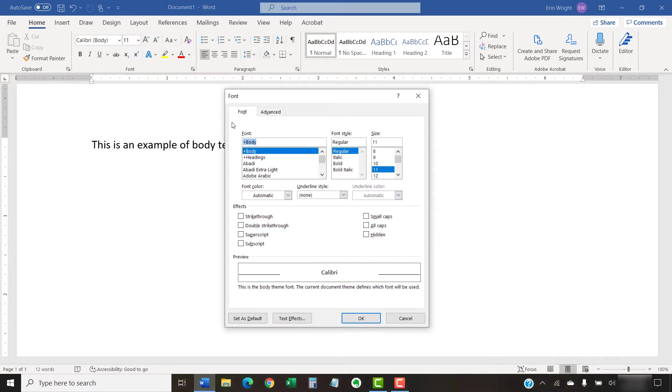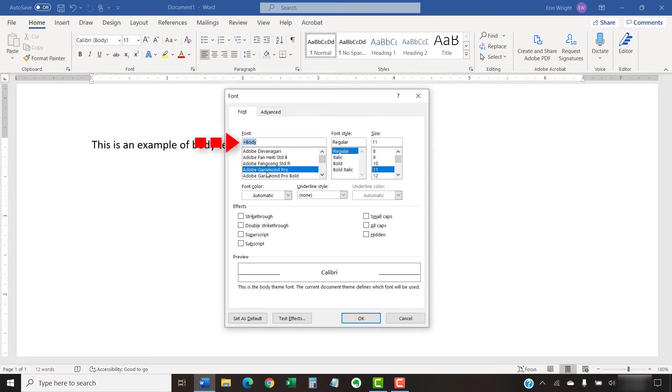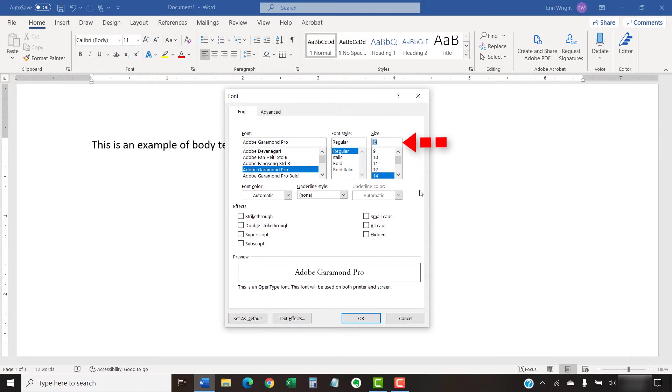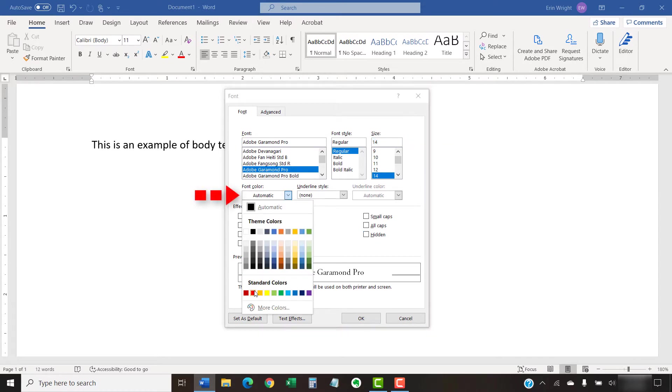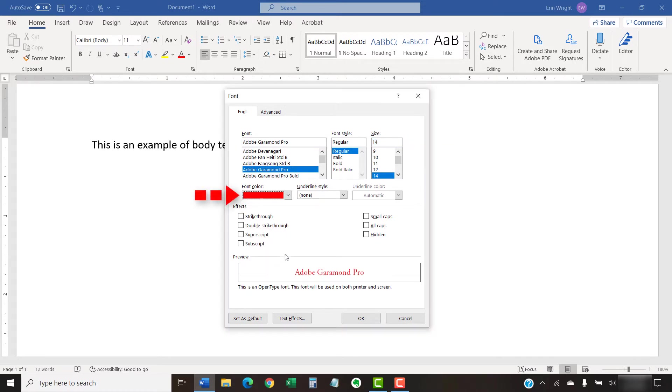When the font dialog box appears, select your new font, font size, and font color.